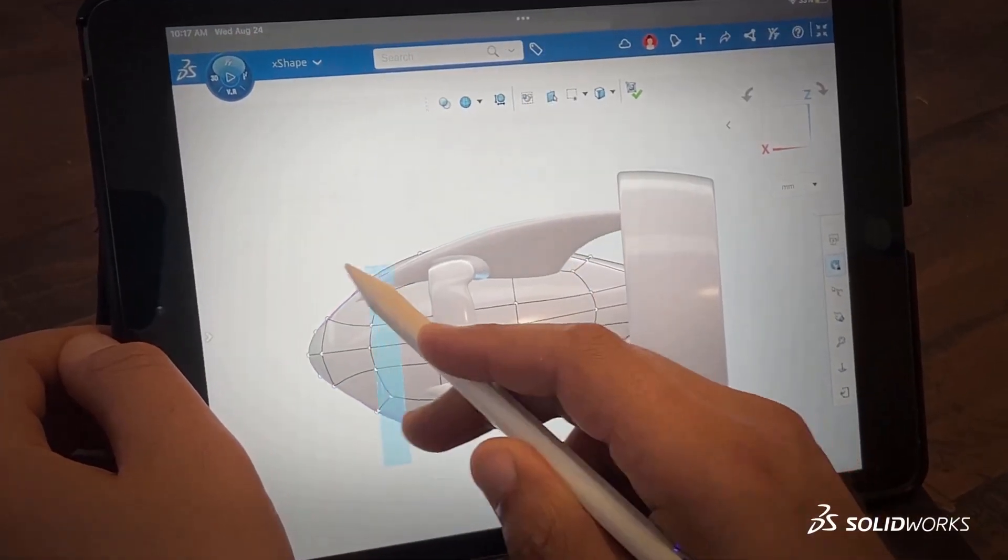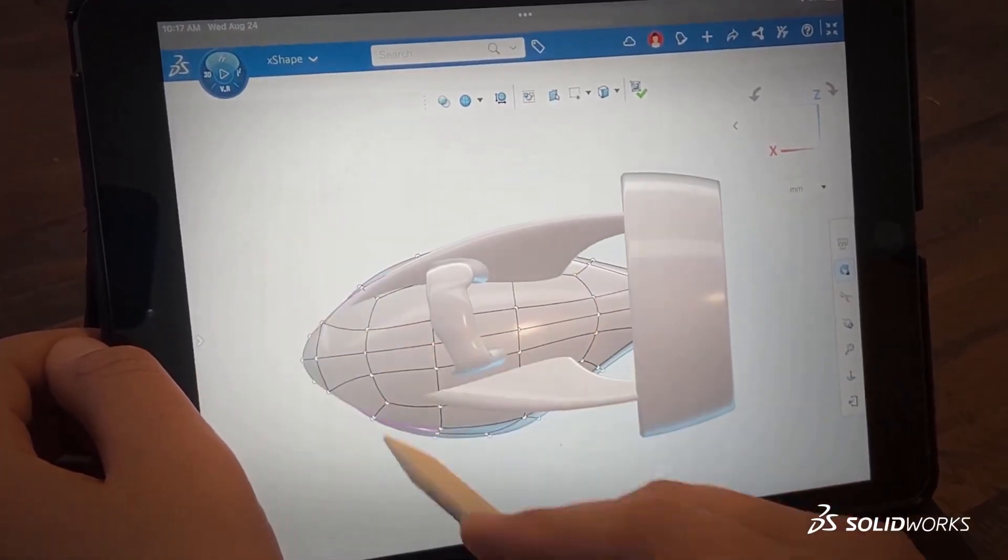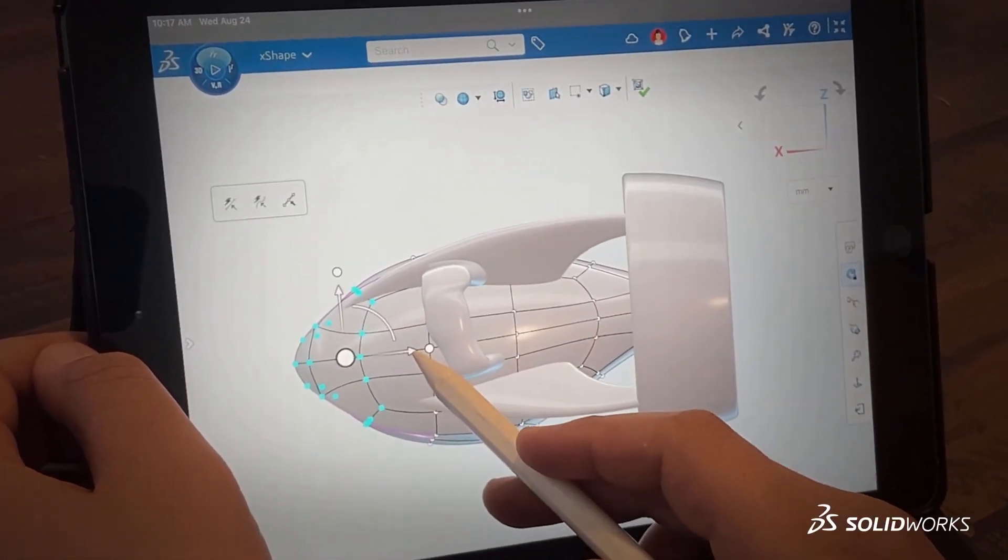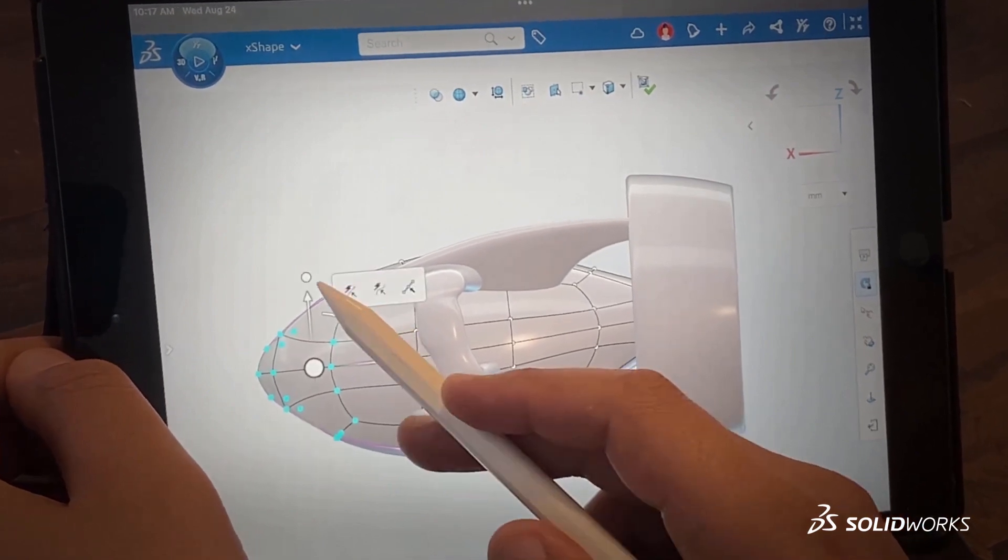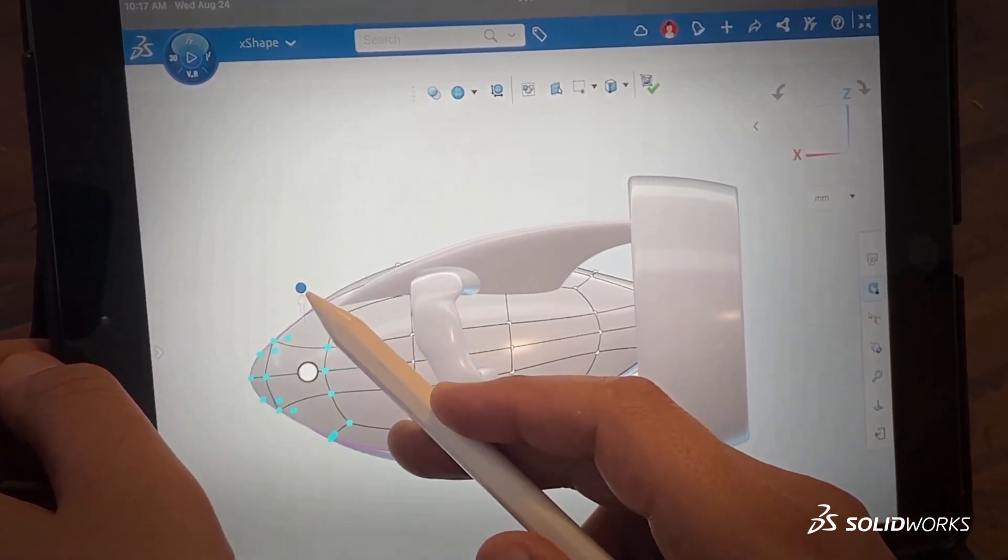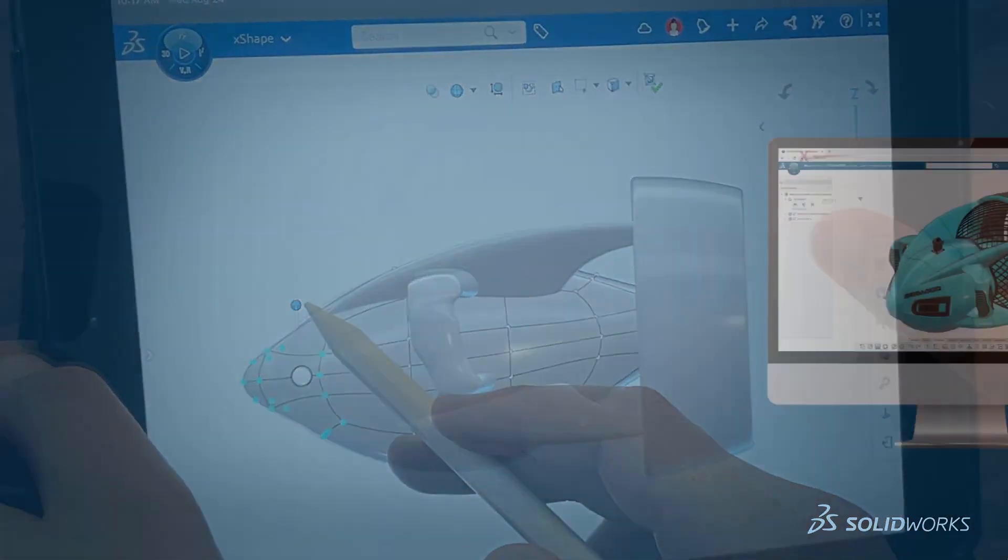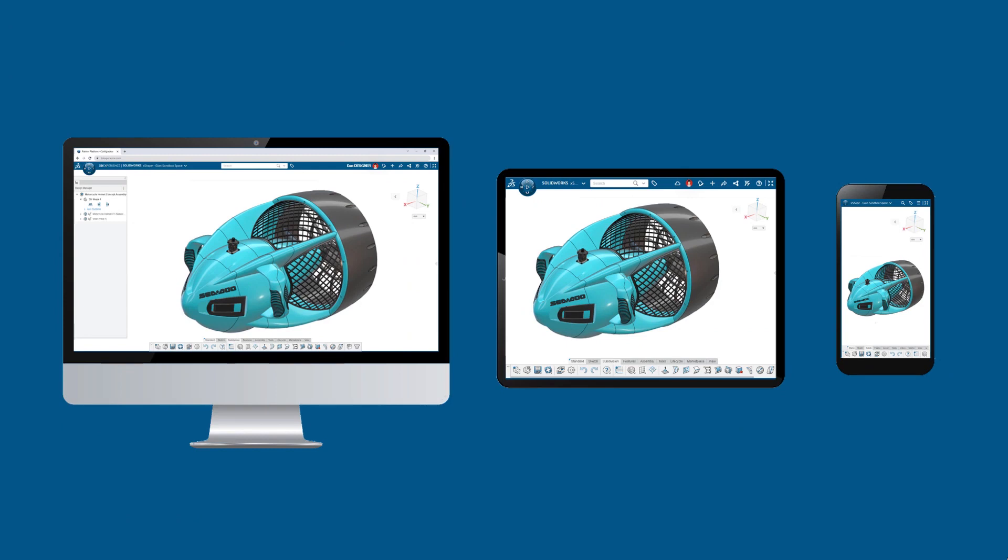3D Sculptor takes a simpler, free-form approach that unlocks endless design possibilities, offering subdivision modeling from a browser on any connected device.